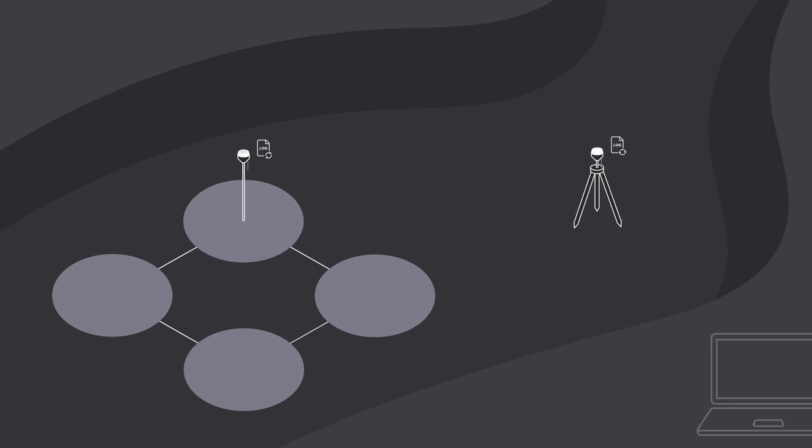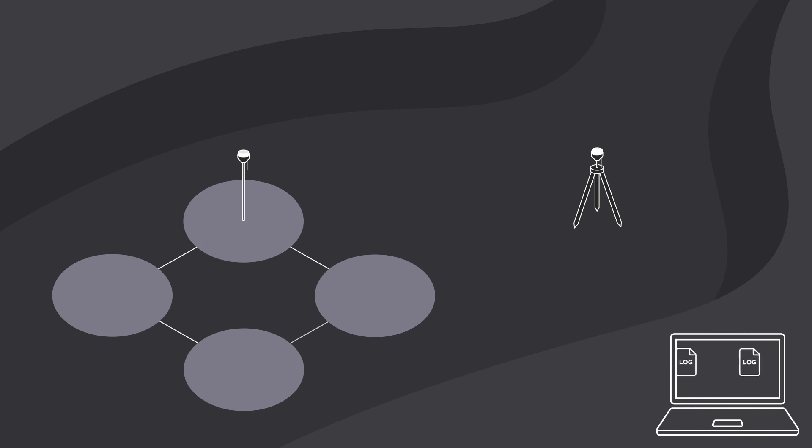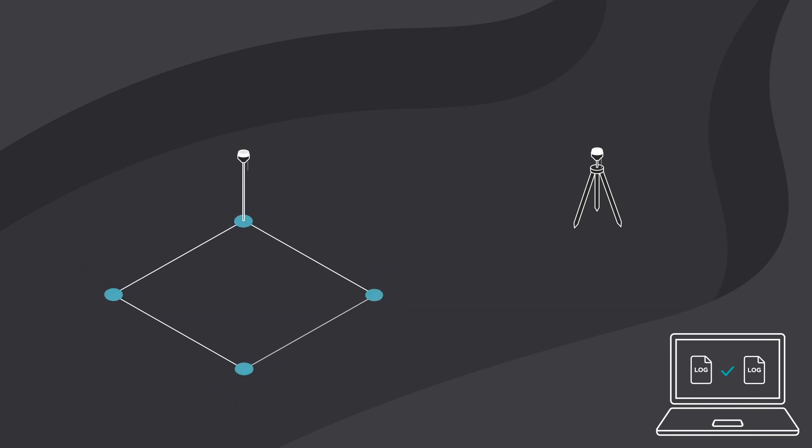After the work is done, the logs from both the base and the rover are downloaded to PC for further post-processing to achieve centimeter-level accuracy.